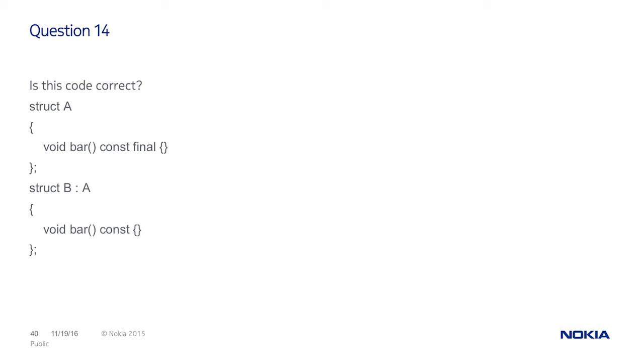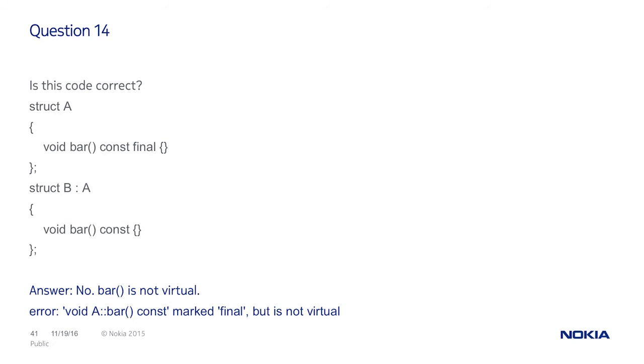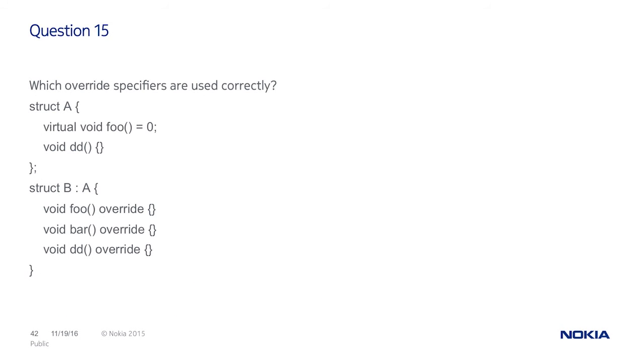But is this code correct? Who answers for yes? And who answers for no? And you're correct. Of course. Because you need to put virtual before you declare a function as a final. Which one of those overrides are used correctly? Who's for the first option? First one is foo function. Who will say that the foo override from the struct B of course is the correct answer. Some of the people.